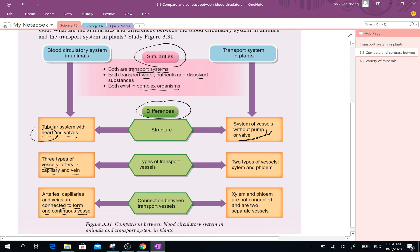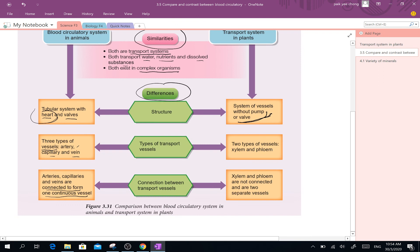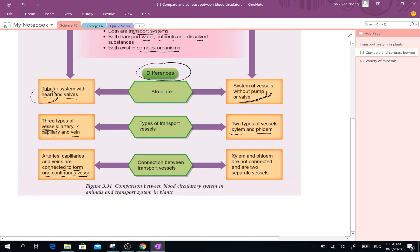Another difference is that the plant transport system vessels are xylem and phloem — it is rather simple, not as complicated as artery, capillary, and veins. And these two — xylem and phloem — are not connected to each other. Xylem has its own system, phloem is another one. They are not connected like artery and vein are.